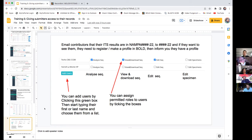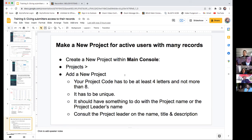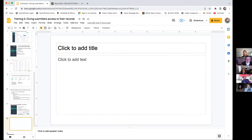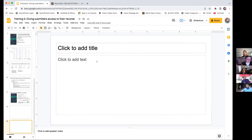We're going to skip over moving records out of NAMPA into a new project — you're probably not going to be having new projects. And I think we've reached the end of this section. Does anybody need a quick break? Yeah, let's take a break.